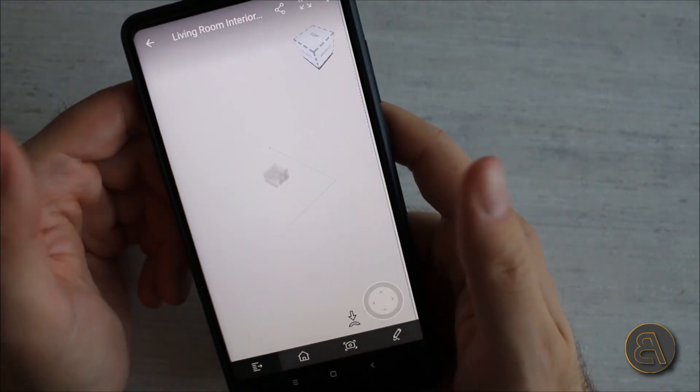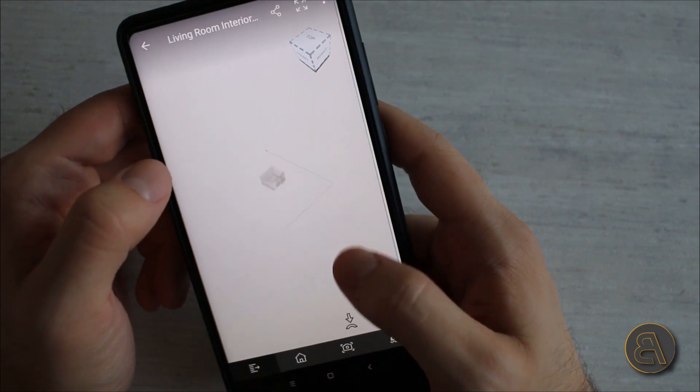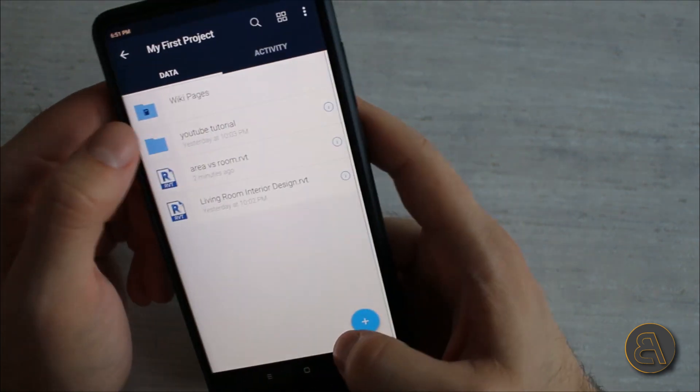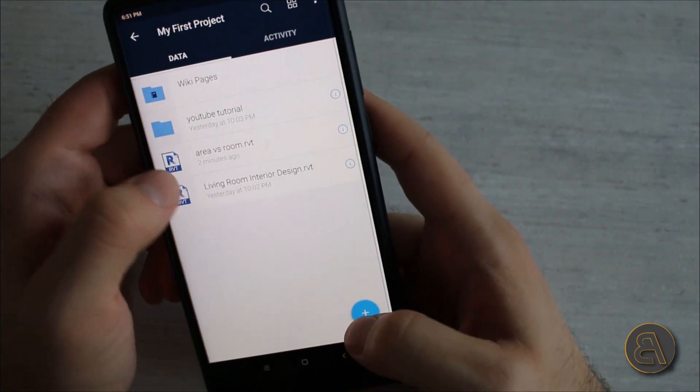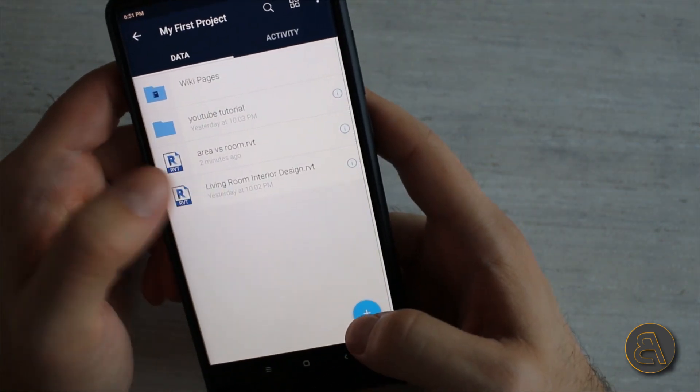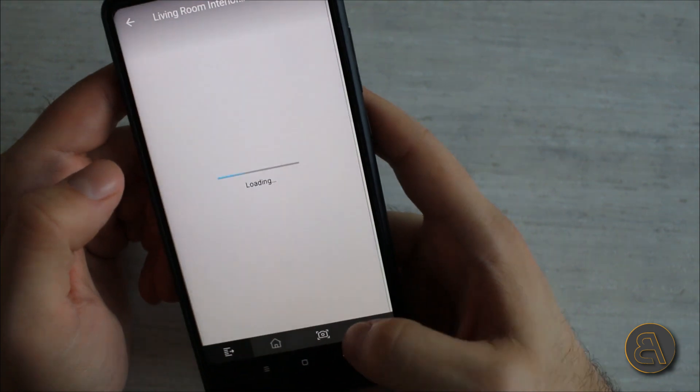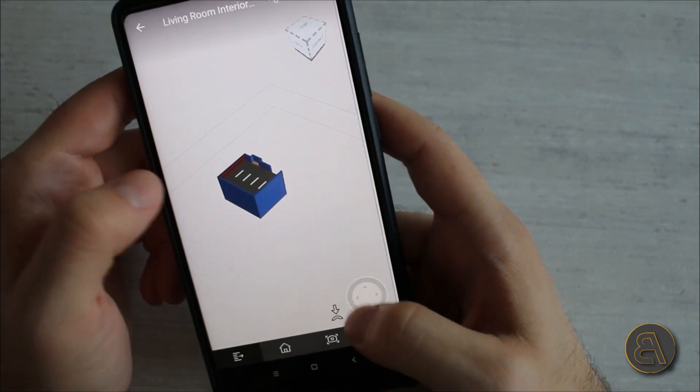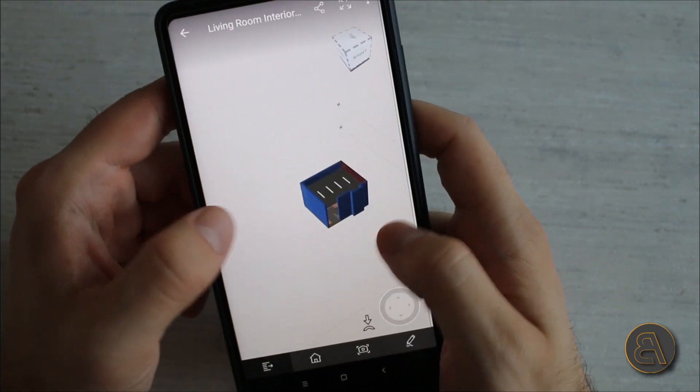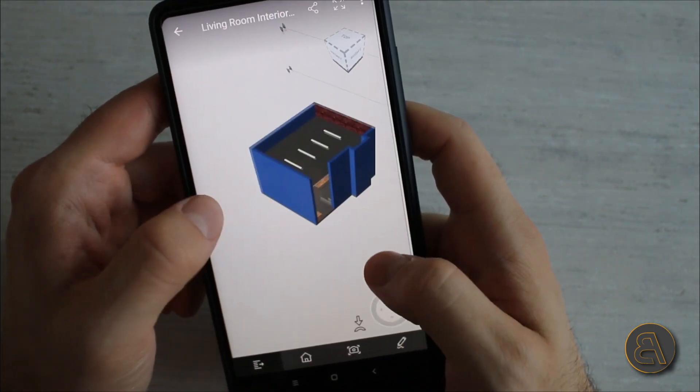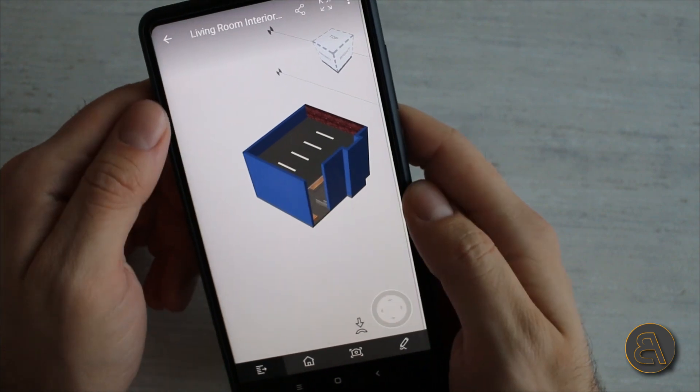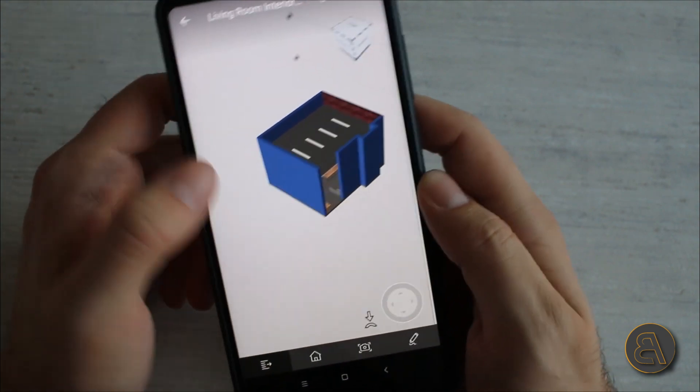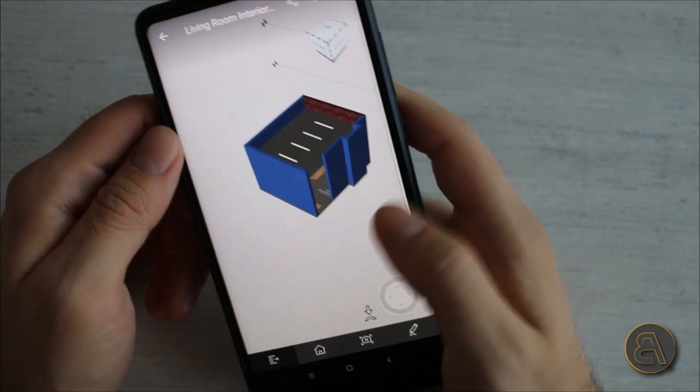But even if you open up something like level one, it just freezes like this so it doesn't work that well. I've accidentally gone out of it. Wait for a second. Here it is. So it doesn't work, it doesn't show you the floor plans and all that stuff. You can only see the 3D model but that's okay, you can still see everything you need.